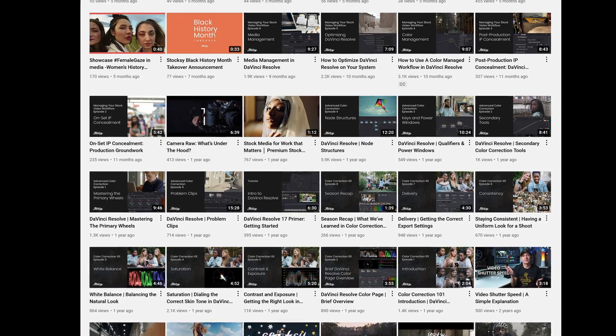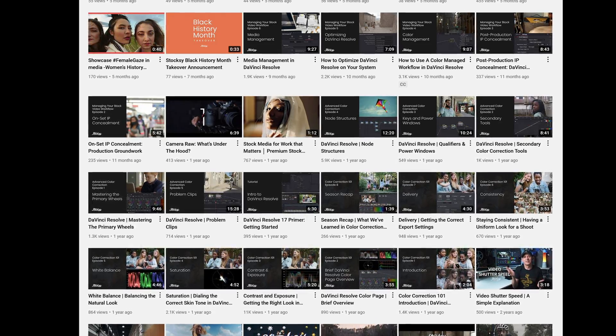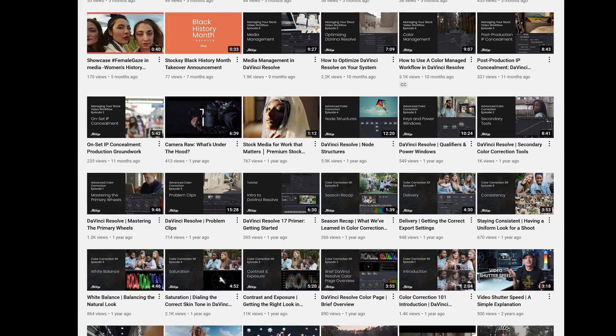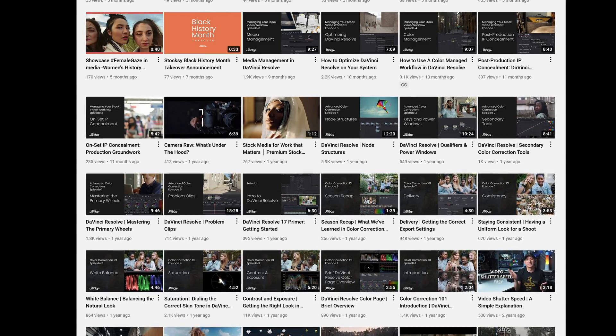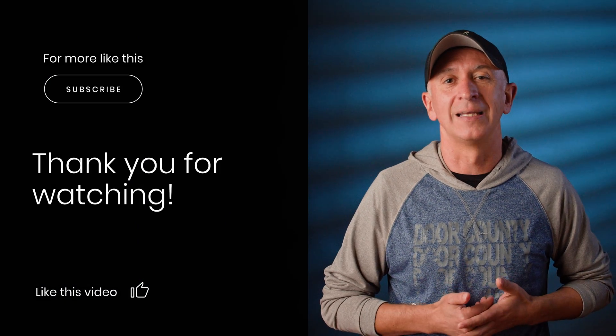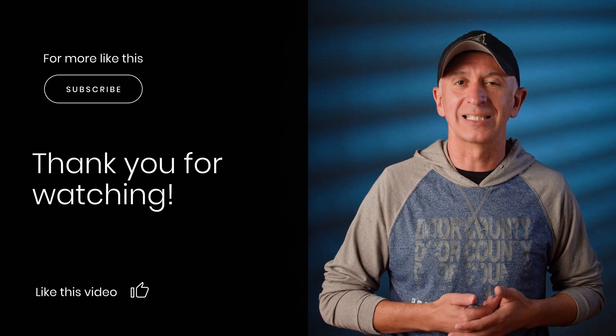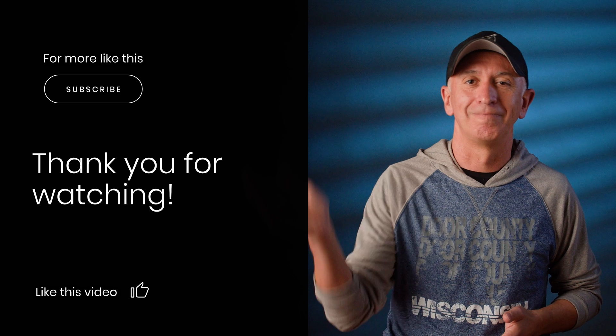We have loads of post-production workflows and color grading tutorials you can watch on our channel, so hop on there to check those out. Hope you enjoyed today's episode and if you did, please leave a like and subscribe if you're not yet. With that, I'll see you in the next one.